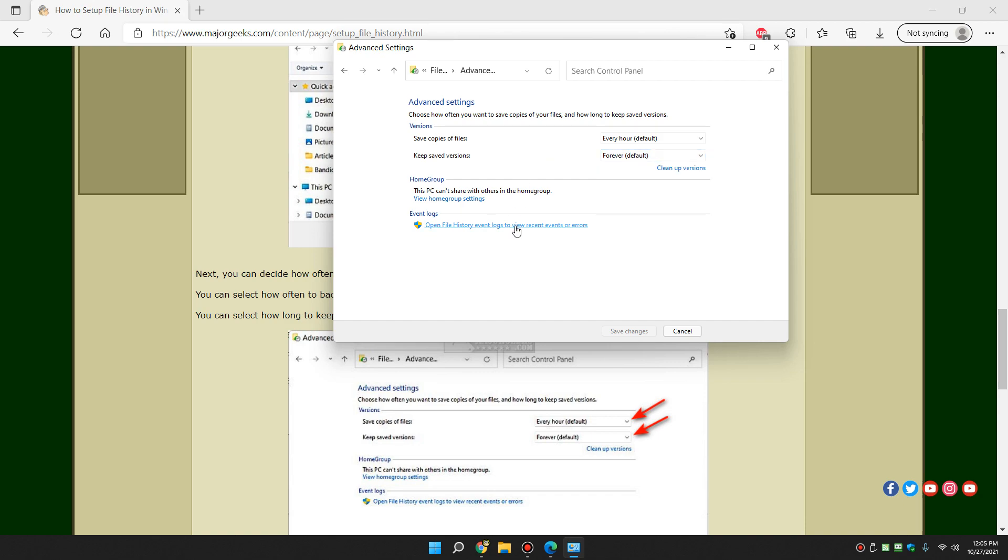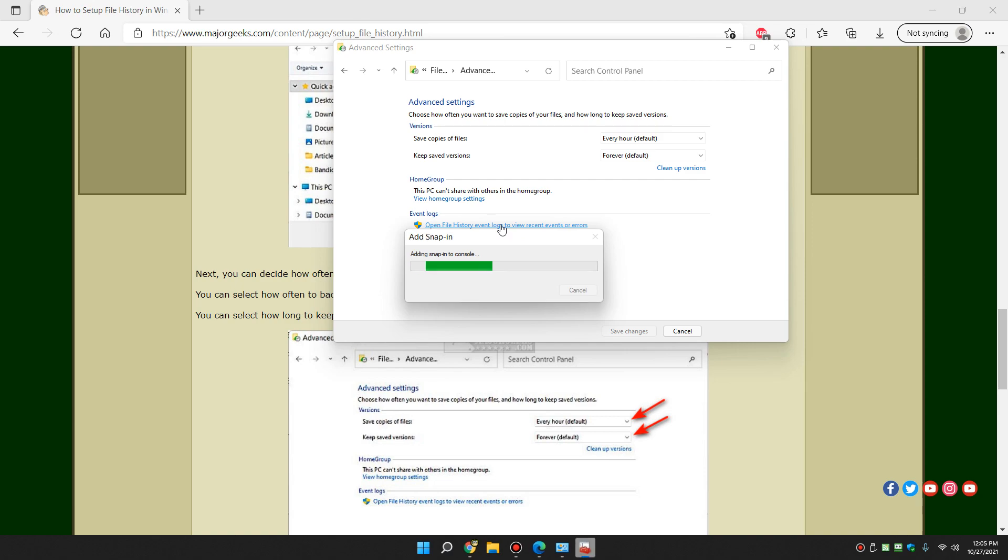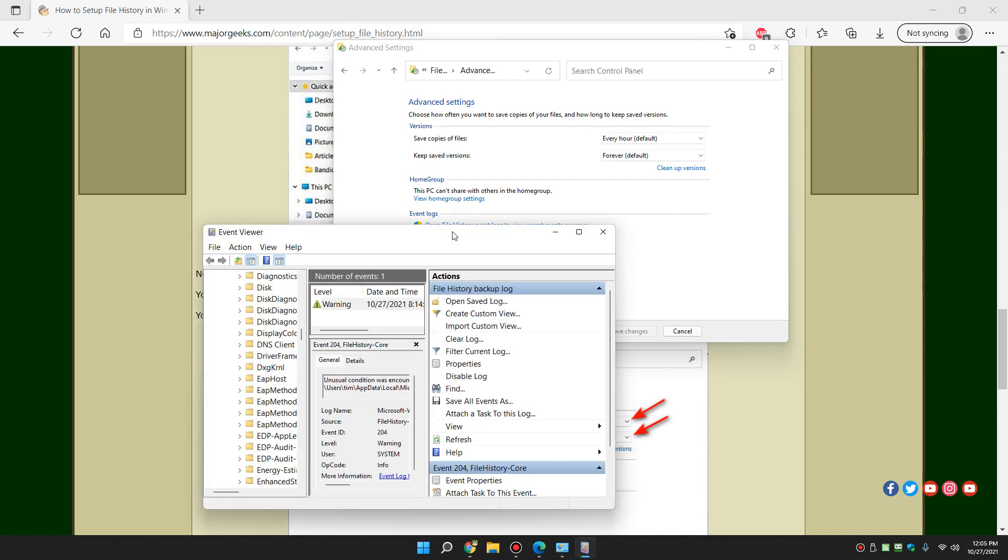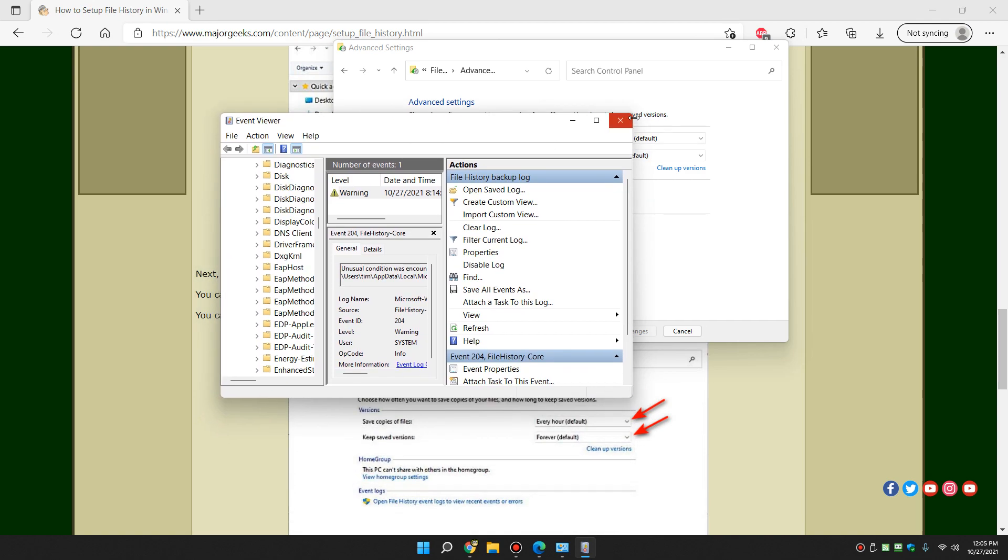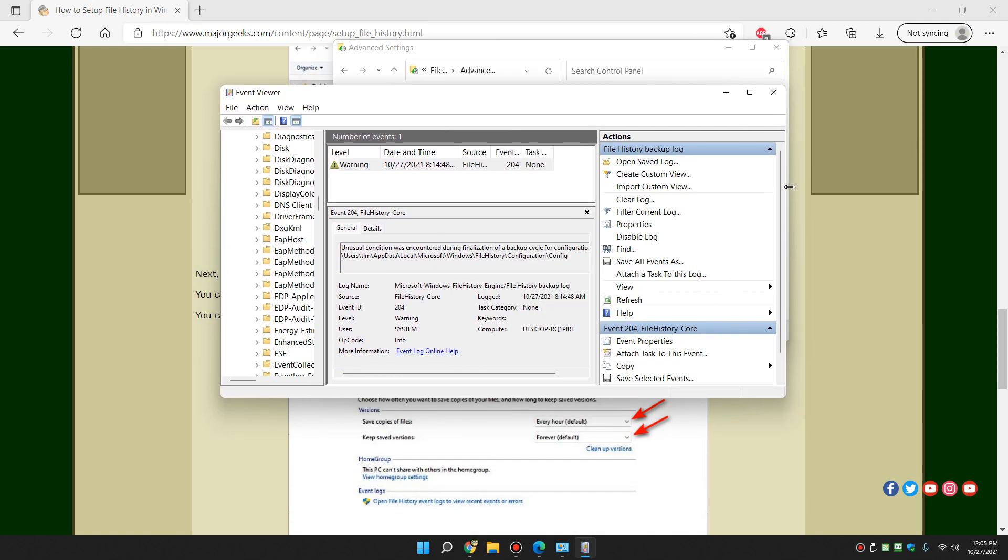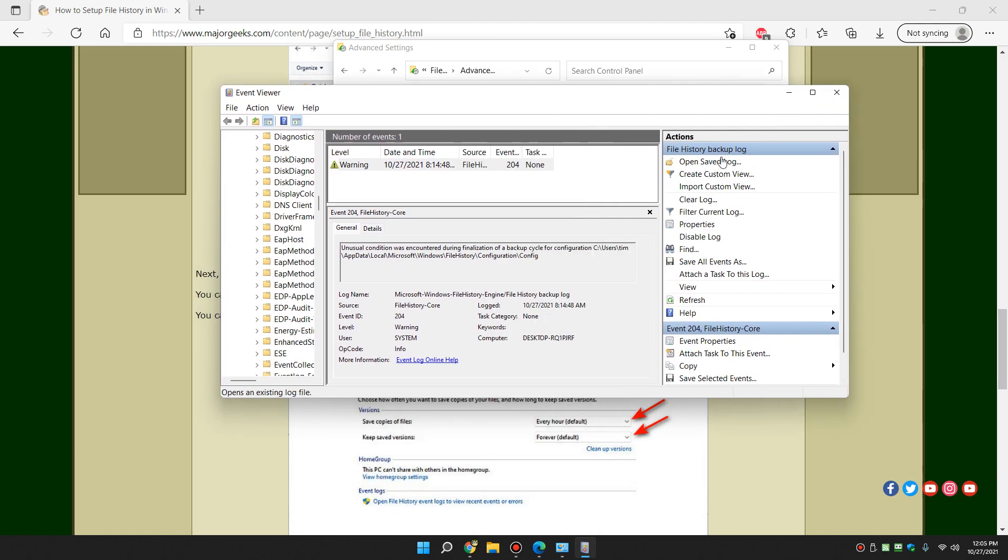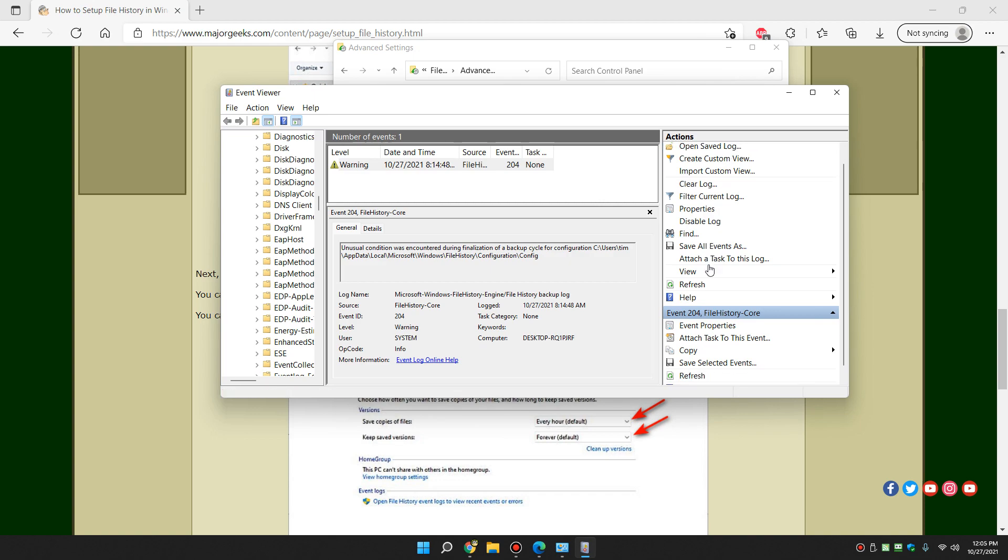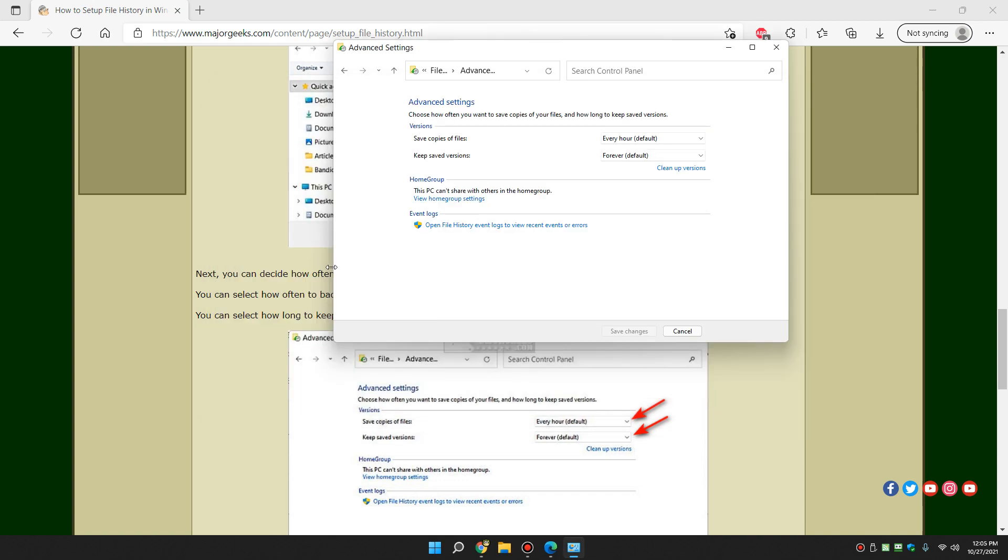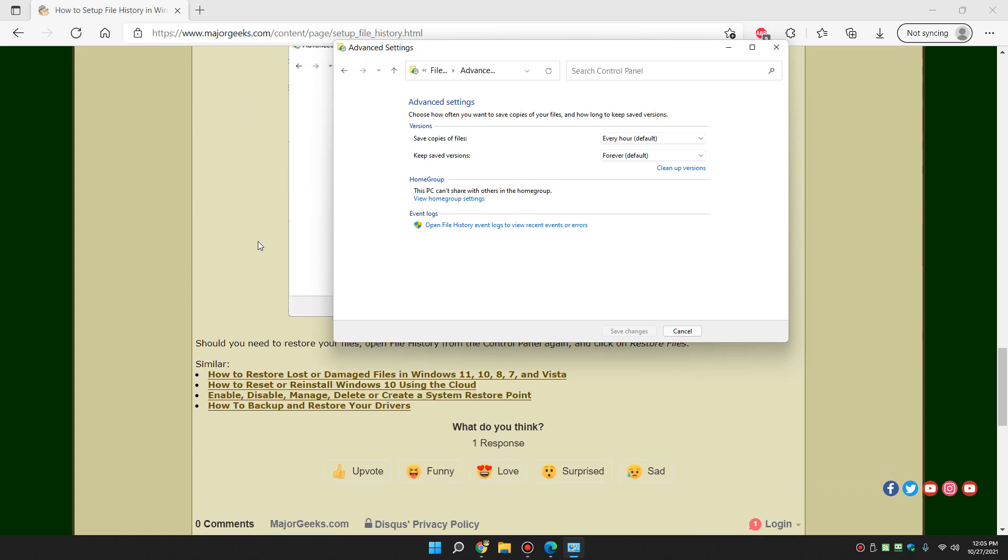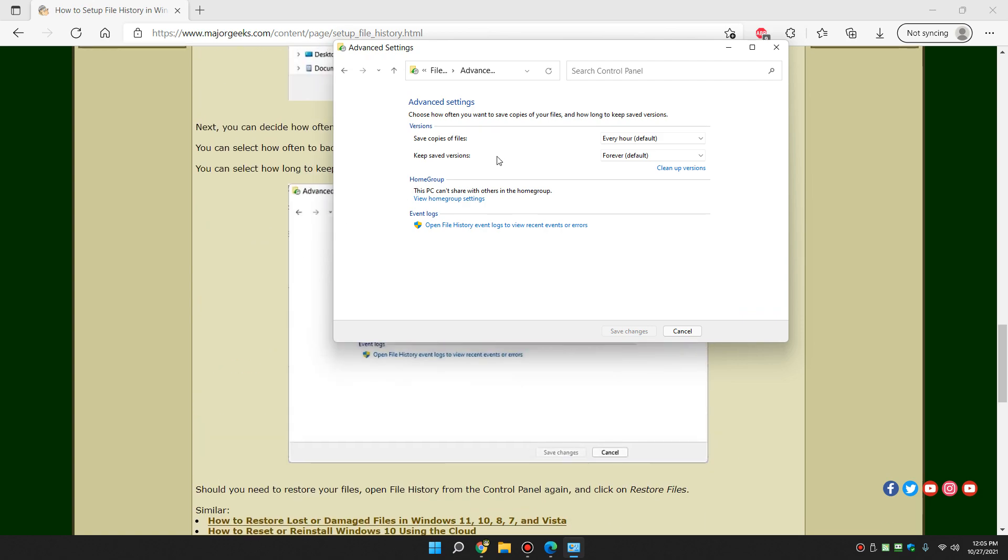You can check out file history event logs as well while you're here to view recent events or errors, for example. Some of this might take a minute because, again, I just turned it back on. Anybody who's used the event viewer knows it's not the most friendly thing in the world. But here is your file history backup log as you can see. There you go. So that's pretty much it.